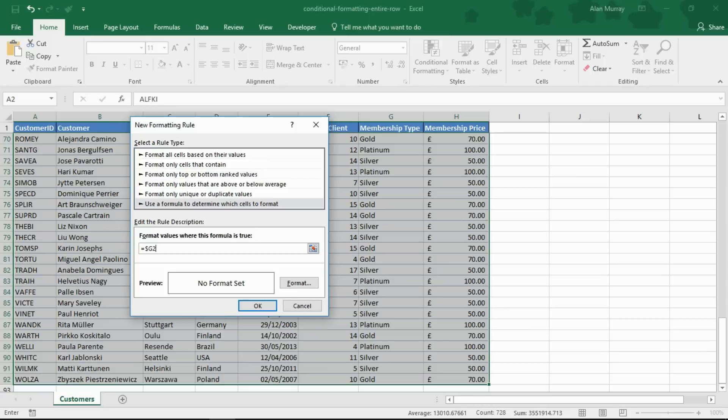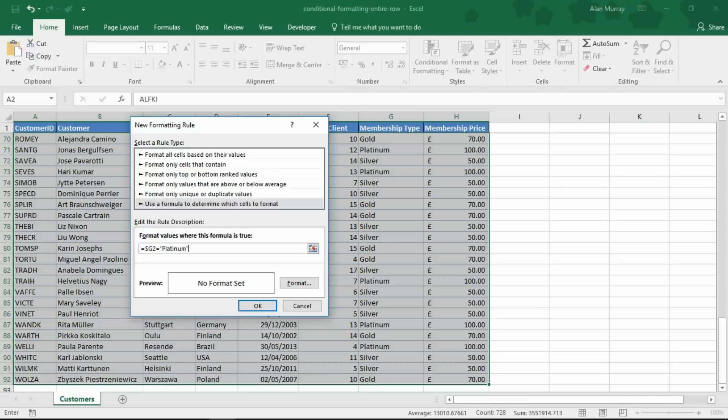I'm then going to put the rest of my criteria in. So I'm going to type equals and then I'm going to type platinum within these double inverted commas to denote it as a string.